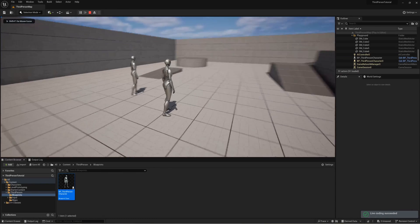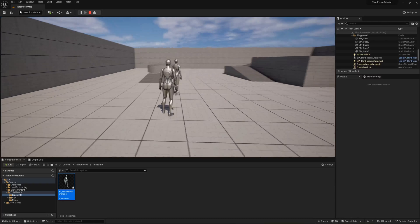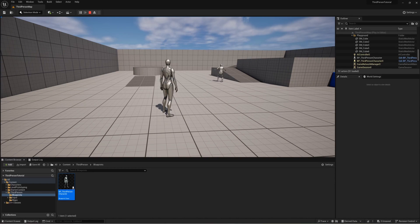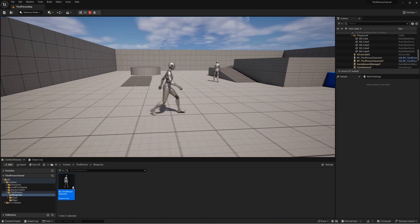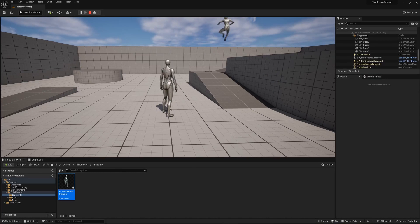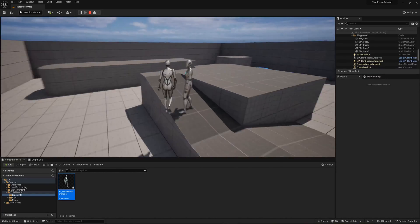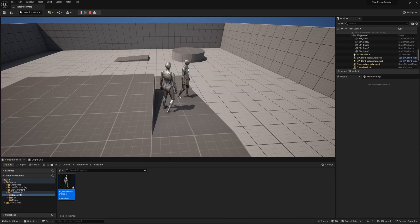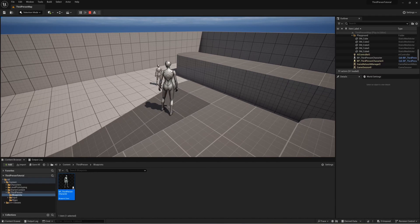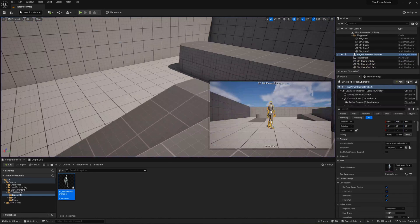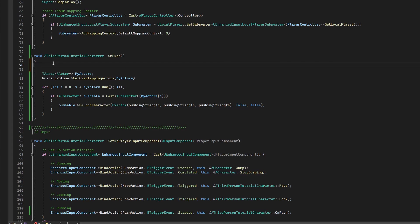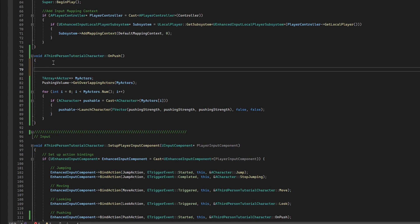When we hit play, we can see another character getting launched and pushed away. But the direction they're launched doesn't make sense — no matter which way I face, they always fly in the same fixed direction, because that's what our hard-coded vector specifies. We need to change this so they're sent in the direction we're looking. To do that we need to access the camera, which represents the direction our character is looking, and we'll do that by getting our controller.